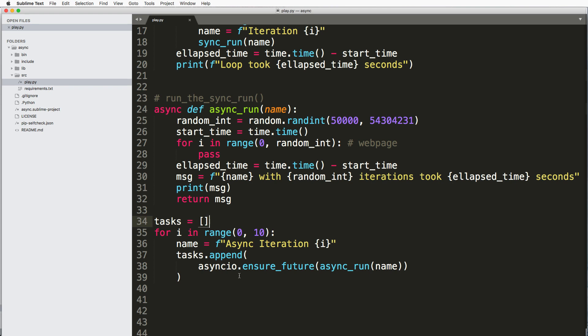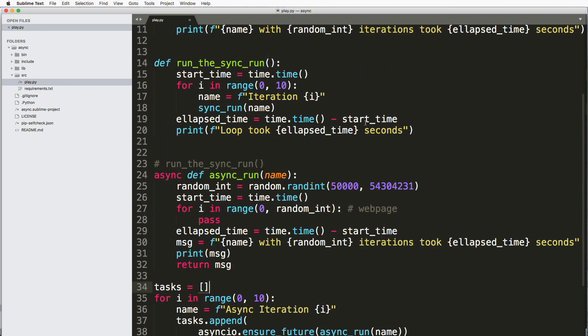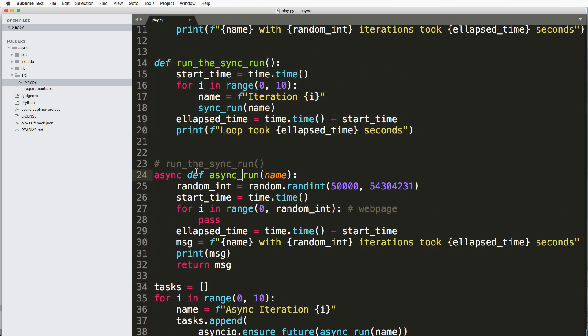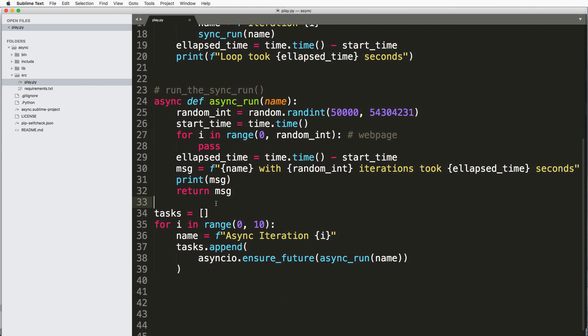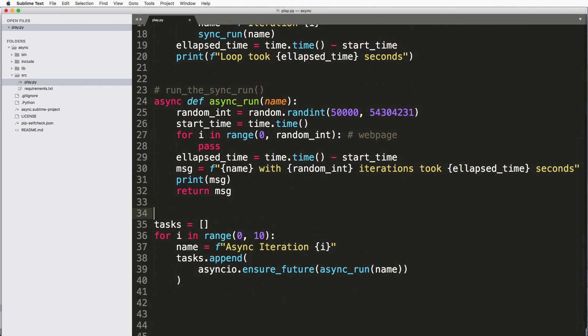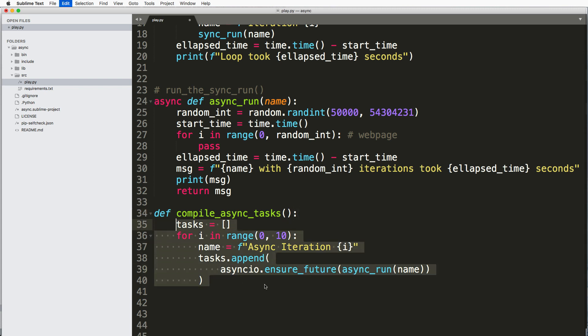Okay, so this is preparing much like this was preparing to actually be ran. I actually had to run the function to prepare it. So I can also call this def compile_async_tasks, and let's tab this in, and then we'll return tasks.